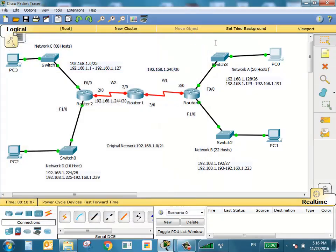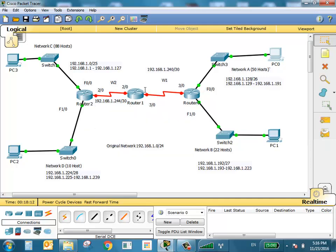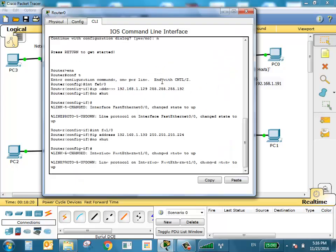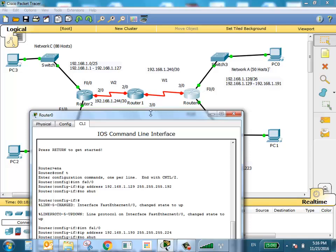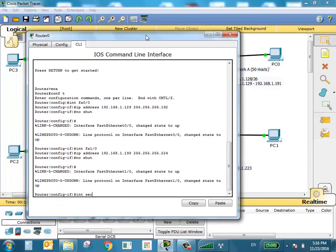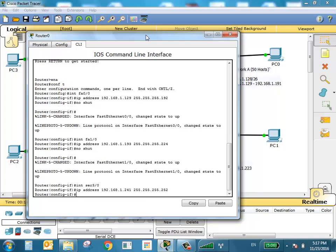WANs will have the same type of configuration. Starting with WAN 1, giving 241 to one side and 242 to the other. Going to the first router, the port name is Serial 3/0. Interface Serial 3/0, IP address 192.168.1.241, subnet mask 255.255.255.252. No shutdown.